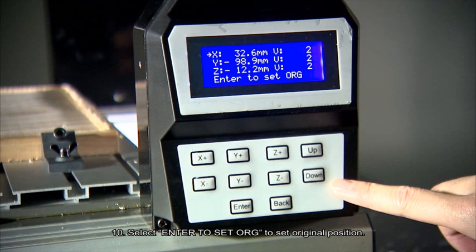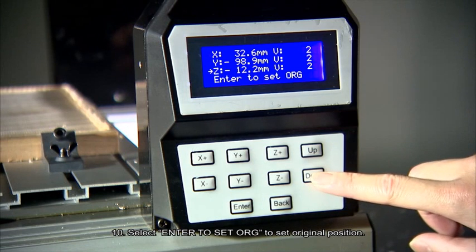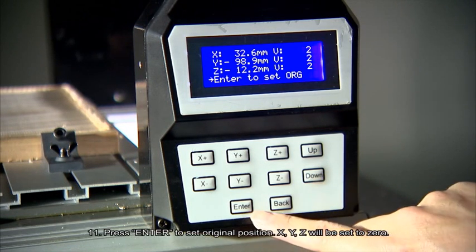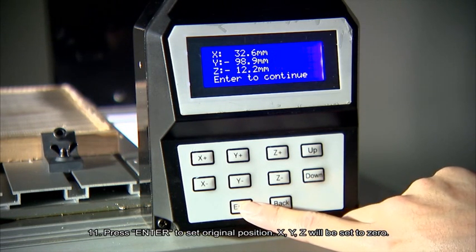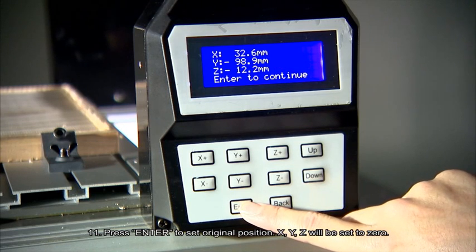Number 10. Select enter to set ORG to set original position. Number 11. Press enter to set original position.